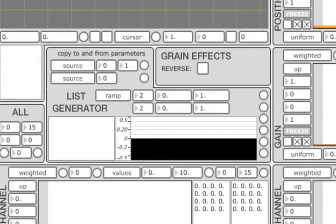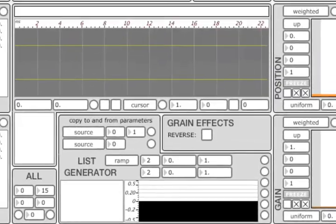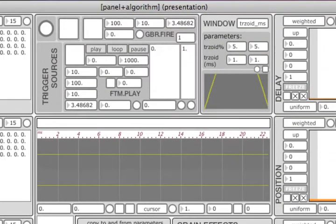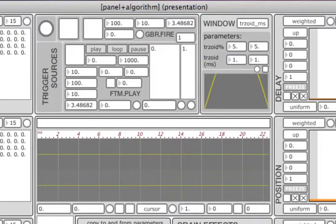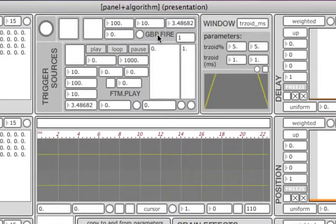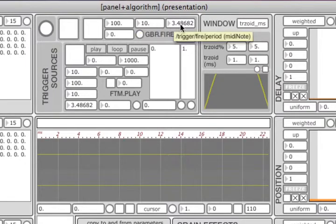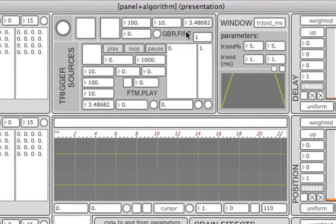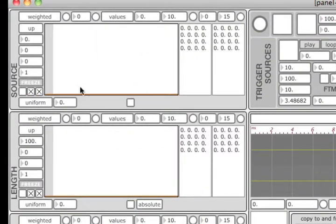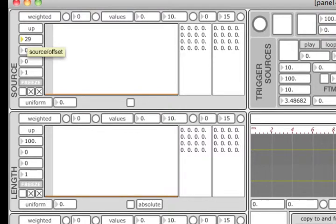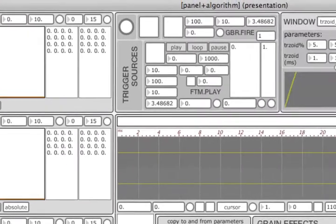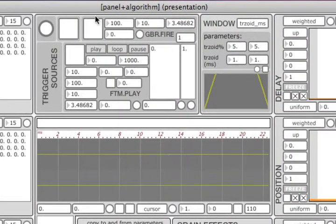As it was mentioned in the introductory tutorial, there are different trigger sources available in the control unit. The first one is based on the Gabor fire external and is a metronome with variation parameter. The period of the metronome can be set in milliseconds, in hertz, or as a MIDI note number. The MIDI note number input is useful if you want to produce synchronous streams at audio rate. This way you can directly control the resulting pitch of the produced sound.